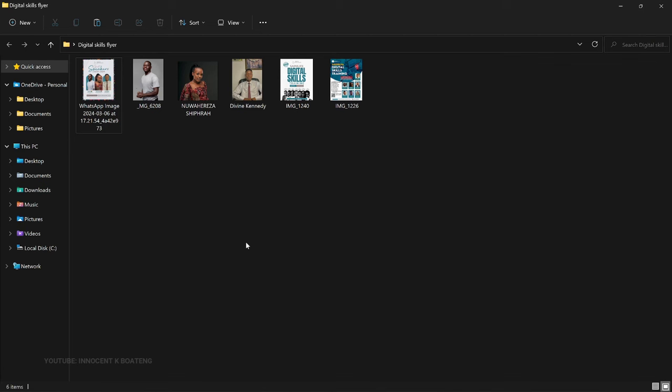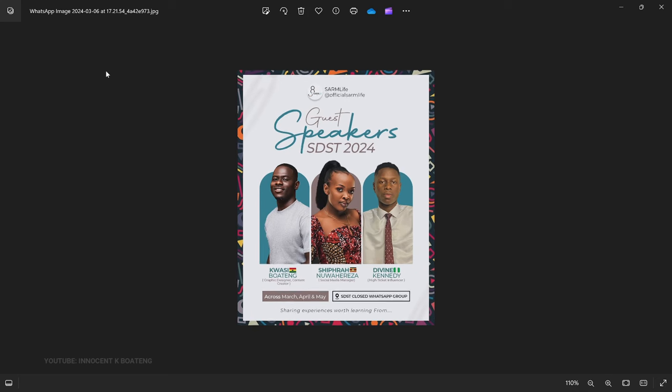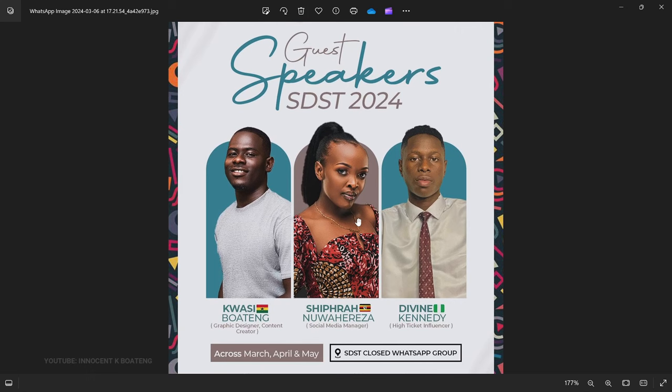A friend of mine from Roots of Some Life is organizing a three-month digital training skills program, and I happen to find myself on it as a guest speaker. Once they sent the guest speakers flyer, I found something that caught my attention that a lot of you have been asking for, and I decided to share it with you.